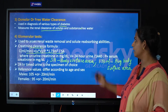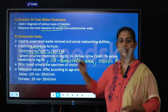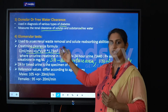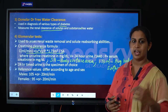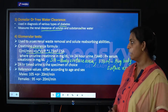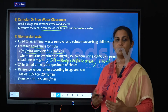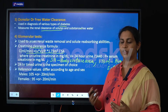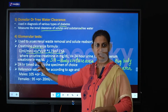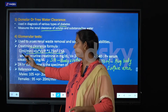The glomerular test is used to assess the renal waste removal and solute reabsorbing abilities. For that, we check the presence of creatinine. There is a difference in the level of creatinine present in the plasma versus that seen in the urine. The value of creatinine does not change much with diet and other factors.